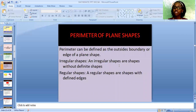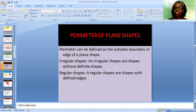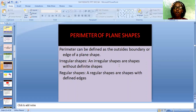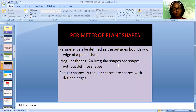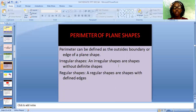Perimeter of plane shapes. Perimeter can be defined as the outside boundary or edge of a plane shape. We have the regular shapes and the irregular shapes. The irregular shapes don't have a definite shape, but the regular shapes have a definite shape. You can use a ruler to draw and get the measurement. But for irregular shapes, you cannot use the ruler to get the exact measurement — you have to use a thread or a string to get the measurement.